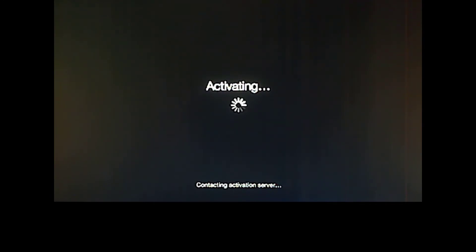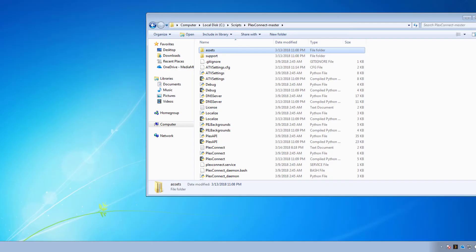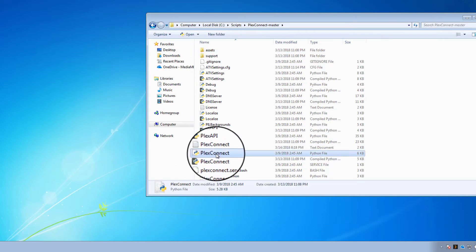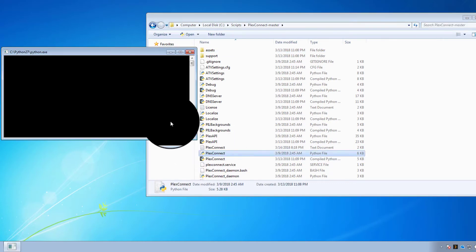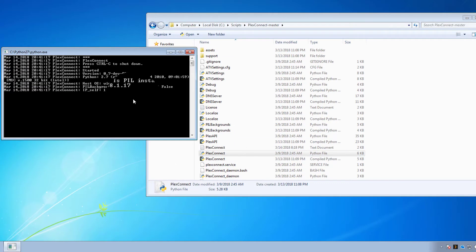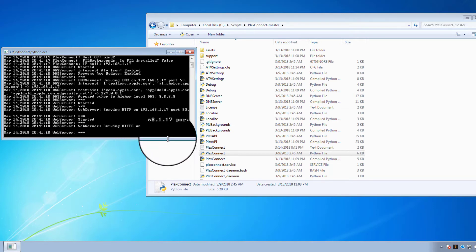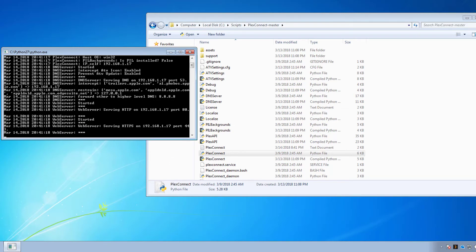Okay, cool. So as you can see on my screen, it is trying to contact the activation server. And it's not going to have much luck because I don't have any internet. So while it's doing that, I'm going to go back onto my computer and launch Plex Connect. Get that spun up while I'm waiting. Done. Broadcasting on 192.168.1.17.